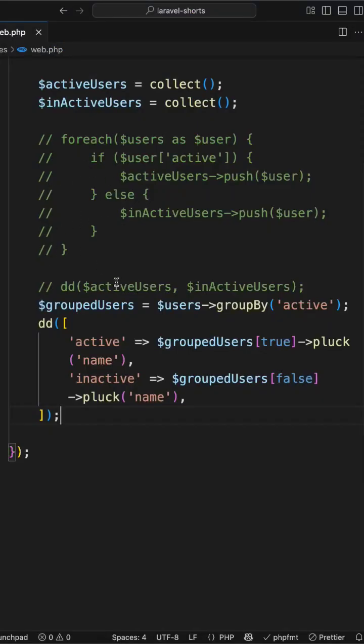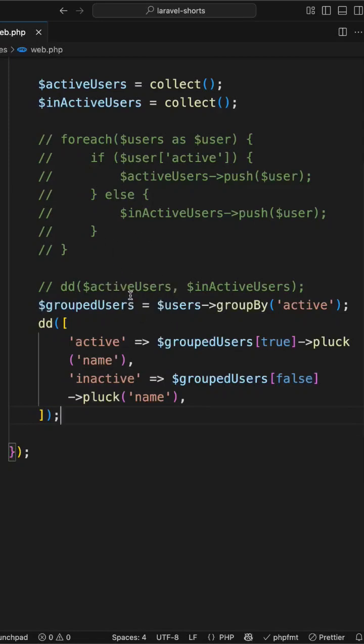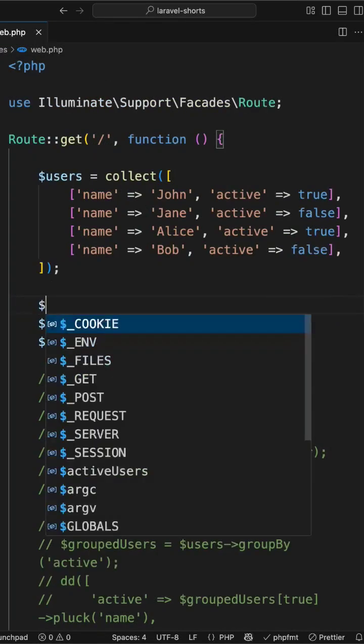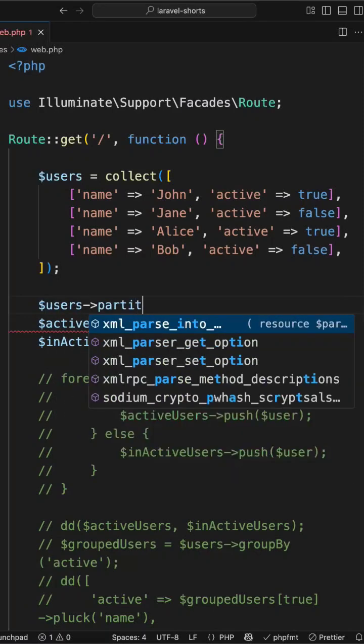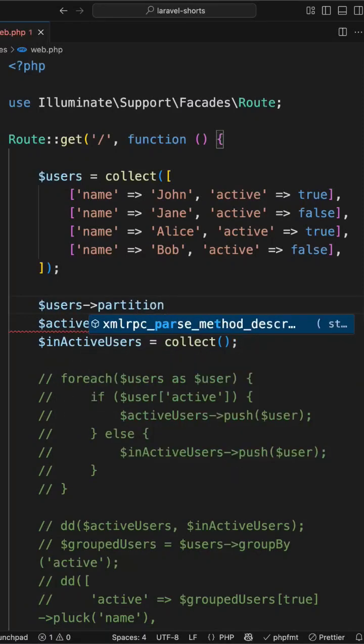In order to make this more simplified, we have Laravel's purpose-built method for exactly same thing, which is partition. This is going to be one line and you will have instantly two collections: the first for matching items, the second for non-matching items. So let's implement this. I will use users partition and inside this we have the key as active.